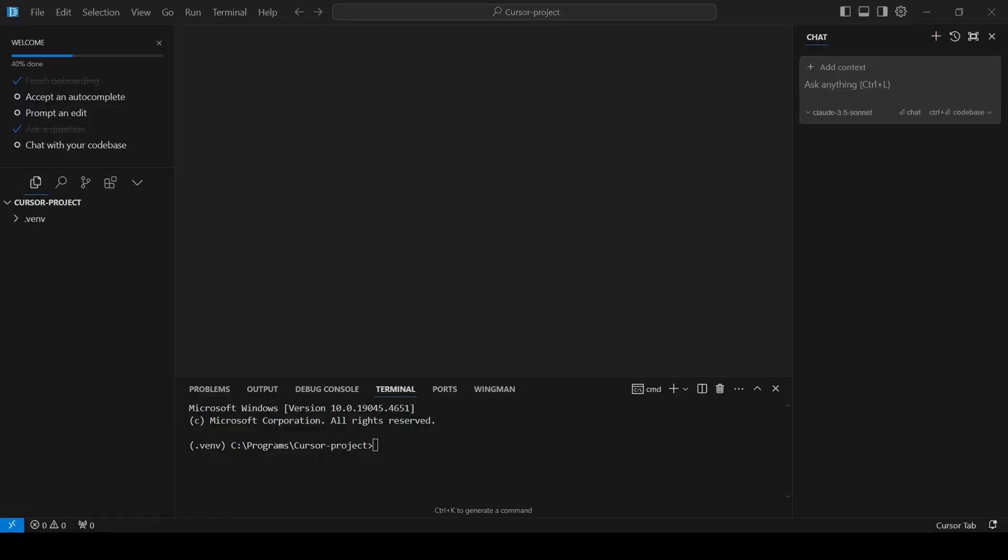Alright, with everything set up, we're finally ready to start coding. Let's build something awesome.